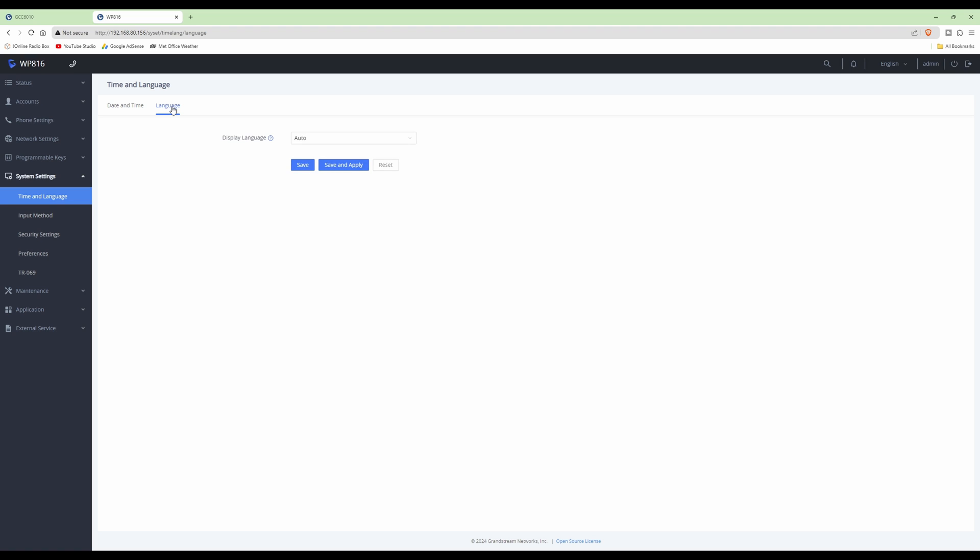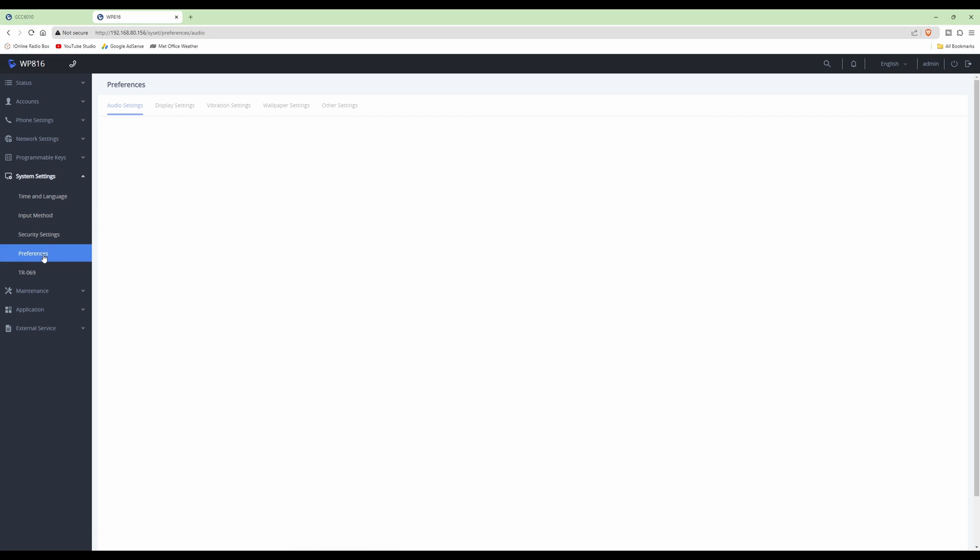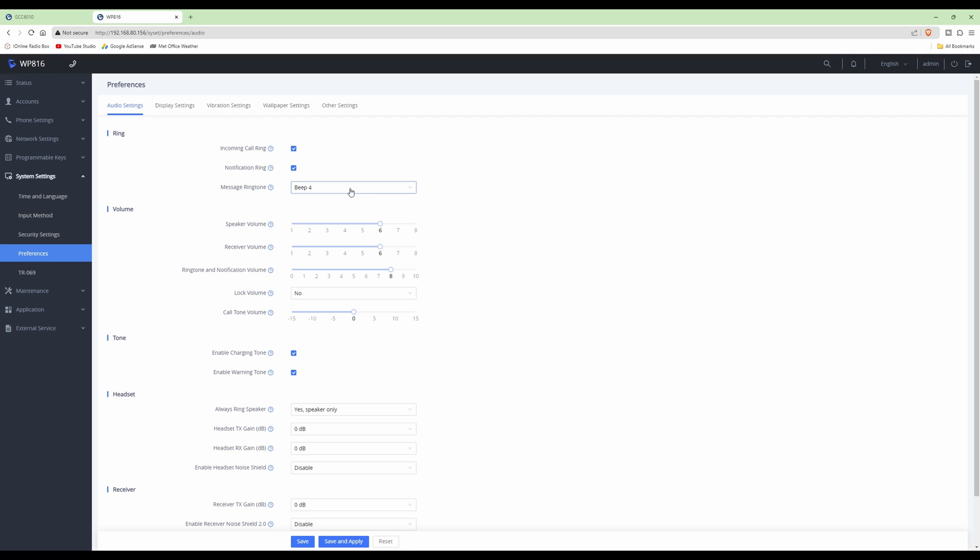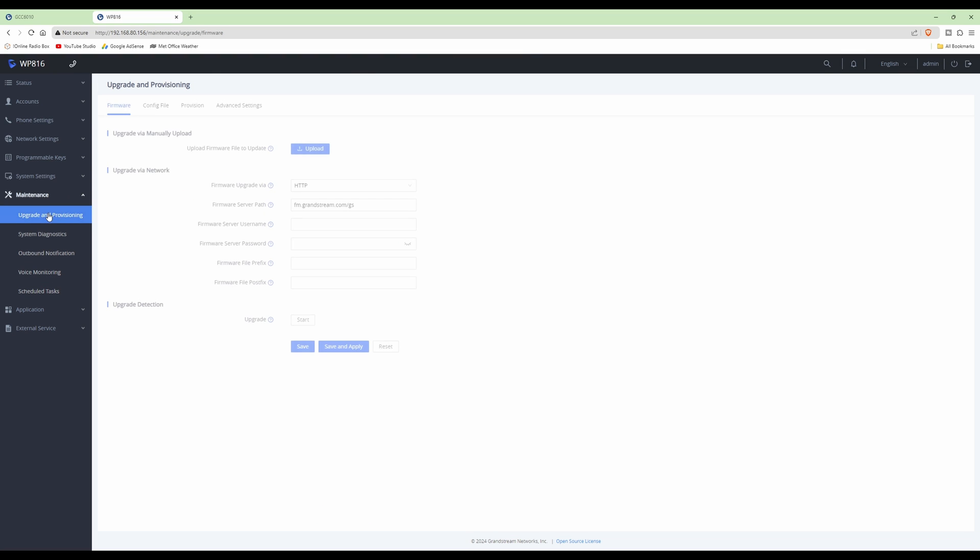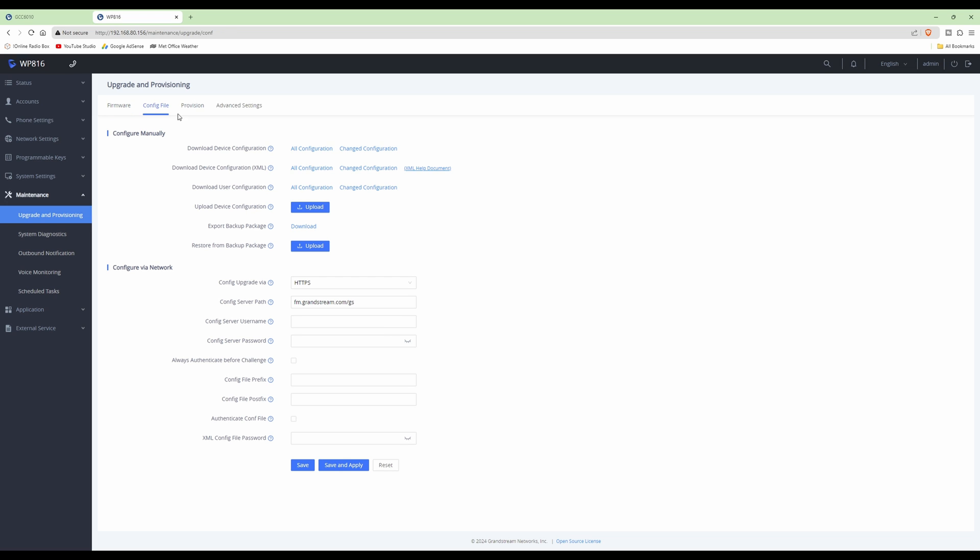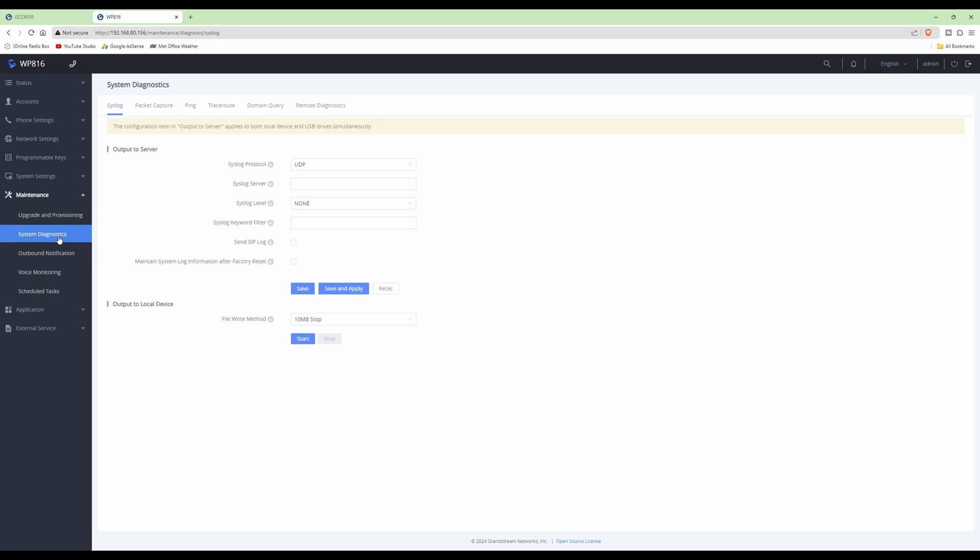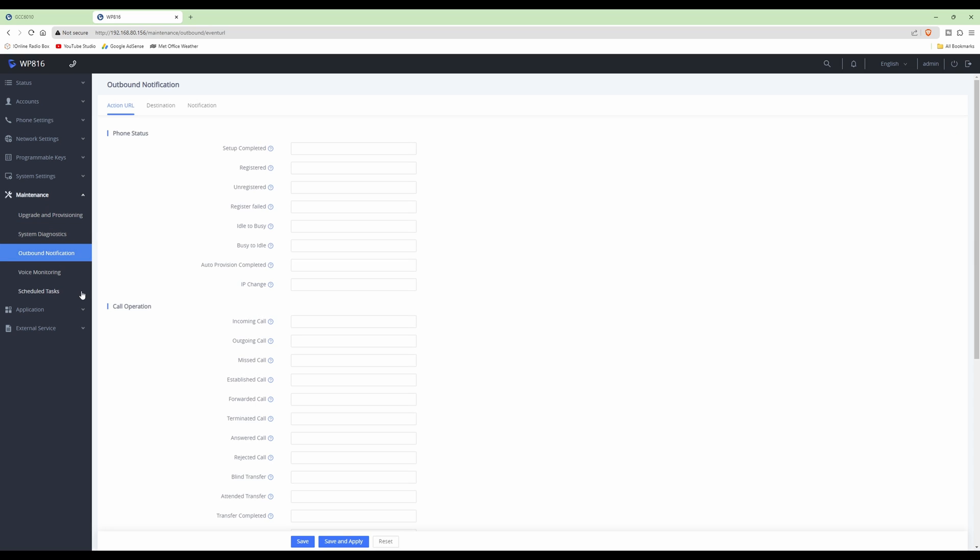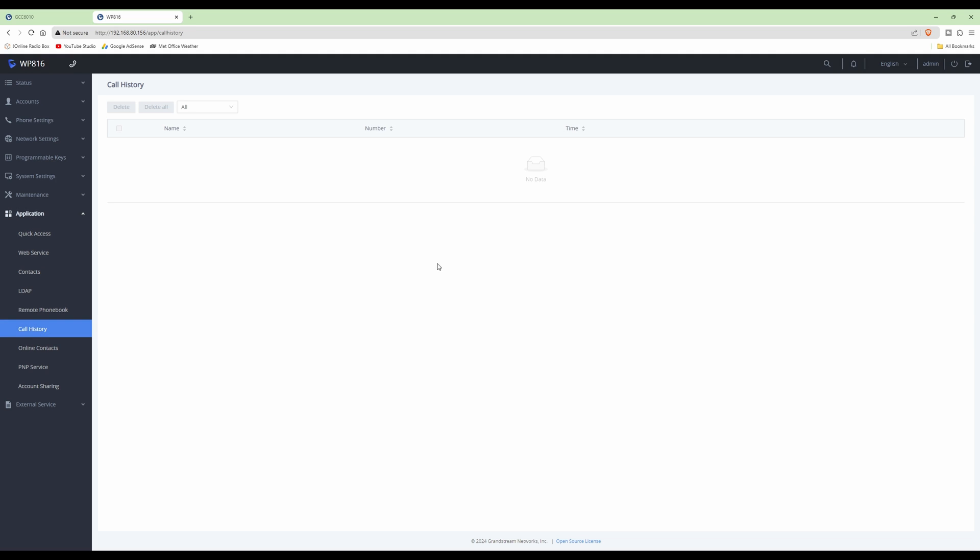Language is set as automatic, so we'll leave that. Under security settings preferences, you can set the ring tones, volumes, and so on. We'll change these a bit lower and click save and apply. Under maintenance, upgrade and provisioning, you can upgrade the software in the phone, upload a configuration file, provision it, and so on. Then we have system diagnostics, outbound notifications, voice monitoring, applications, contacts, call history. These will be populated once we use the phone.